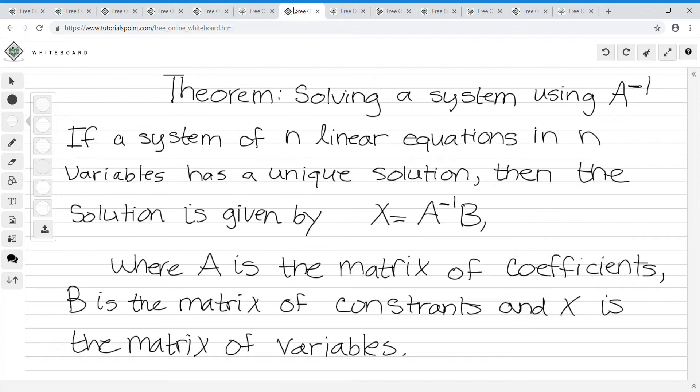Here is a theorem called solving a system using A-inverse. If a system of n linear equations in n variables has a unique solution, then the solution is given by X equals A-inverse times B, where A is the matrix of coefficients, B is the matrix of constants, and X is the matrix of variables. We'll do problems to make these definitions make sense.